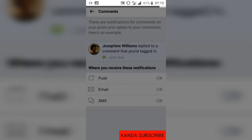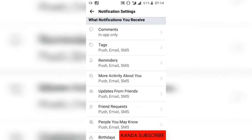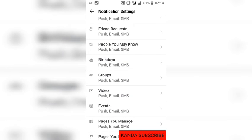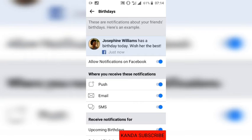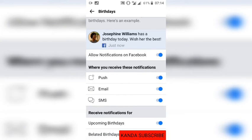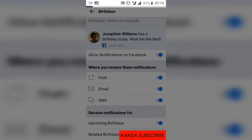I can also come back and choose other kinds of notifications and decide to turn them off. For example, birthday notifications — Facebook notifies you when your friends have a birthday. I can also choose to turn those off here.